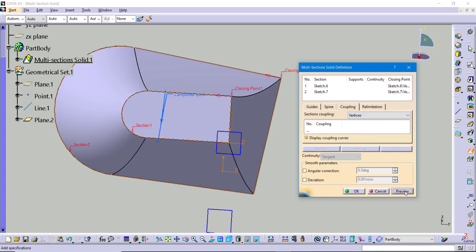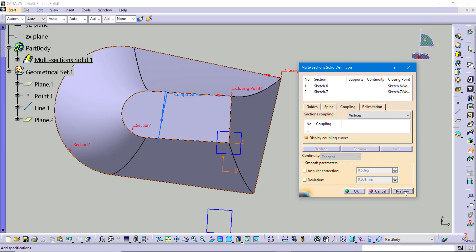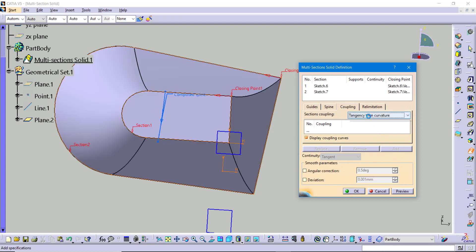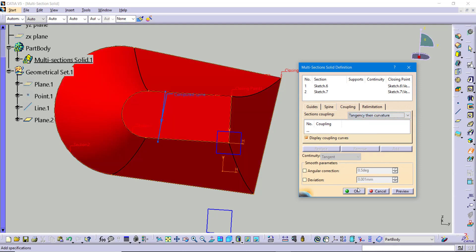In this case, tangency then curvature is the one I would want. We also have one more option called vertices, which matches up however many vertices you have. The thing to watch out for is that tangency, tangency then curvature, and vertices all have a caveat: they require the same number of items on each profile. For example, vertices won't work transitioning a triangle to a circle because they don't have the same number of vertices. If you have different shapes with different numbers of sharp or tangent points, the only option is ratio. I'll choose tangency then curvature and click OK.